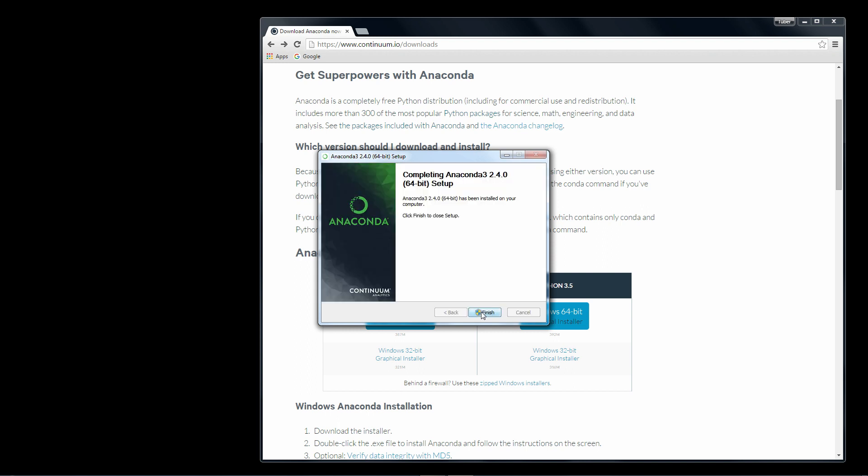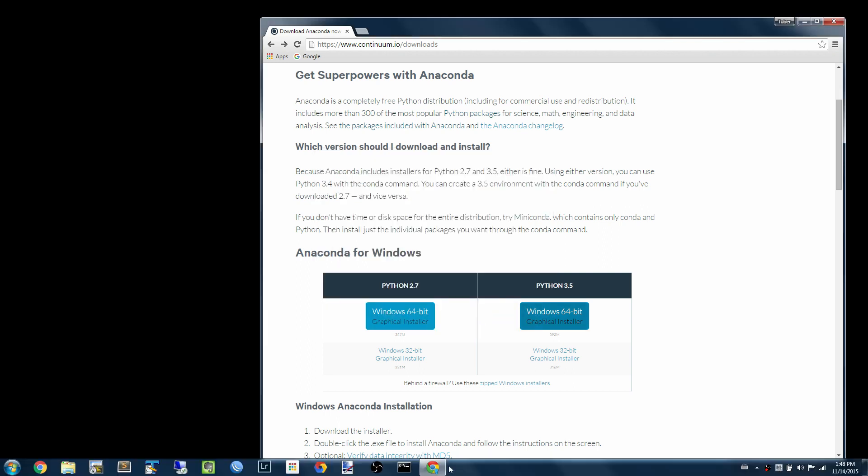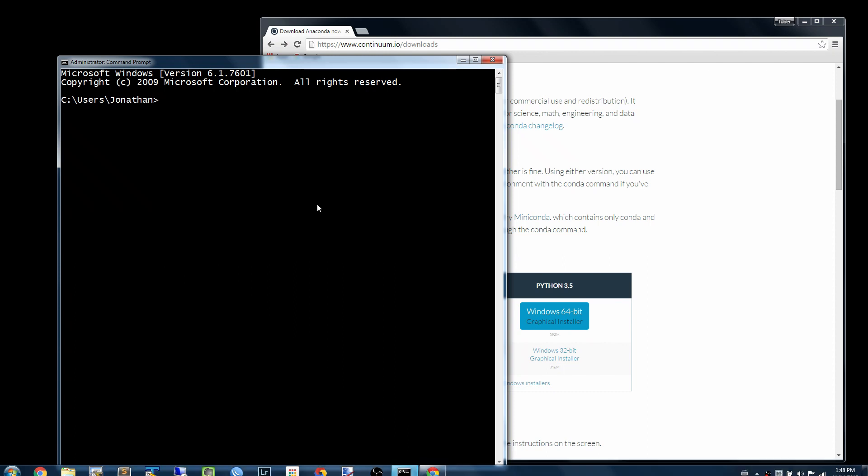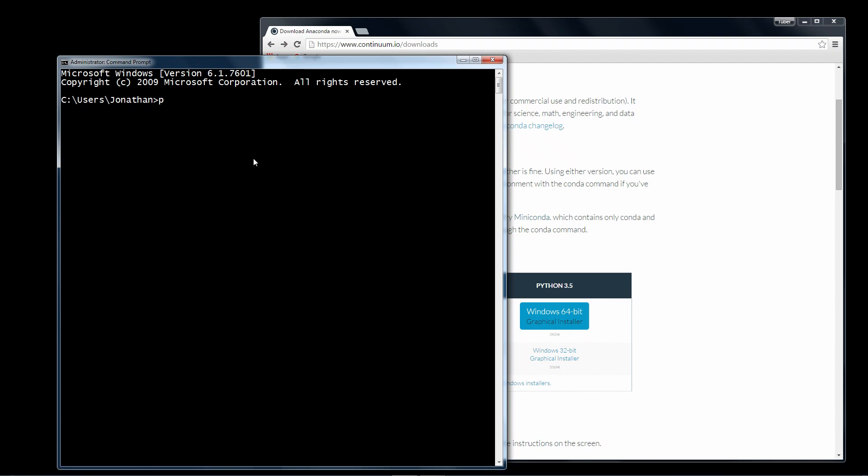Okay, now that the installer is finished, we can open a command prompt window and just type Python.